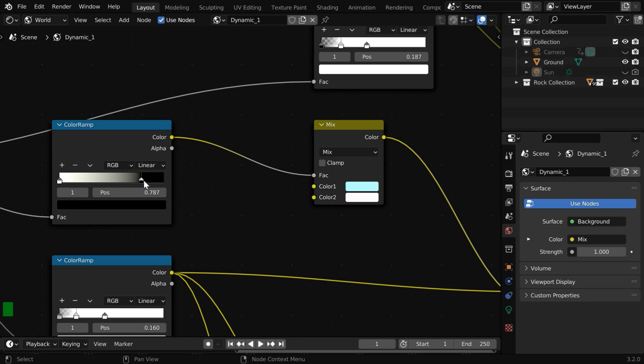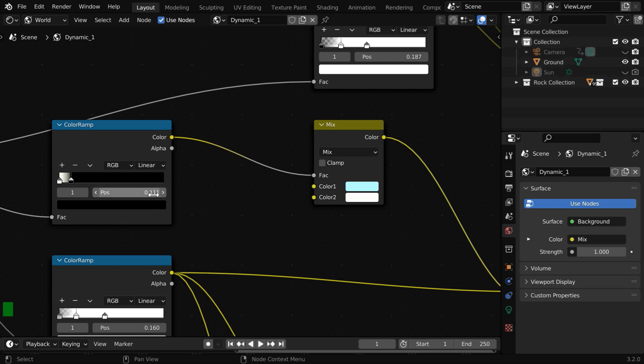We can control the mixing factor of the sky color and the horizon color by simply changing this handle. Let us bring it closer to the white handle. Or we can directly type a value here, like 0.1.